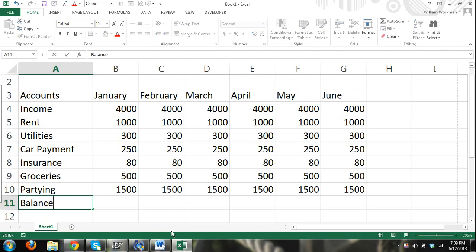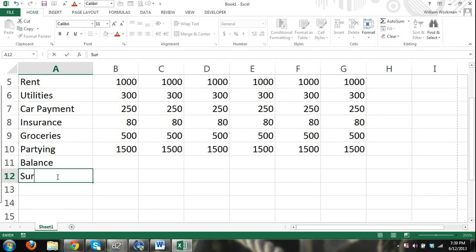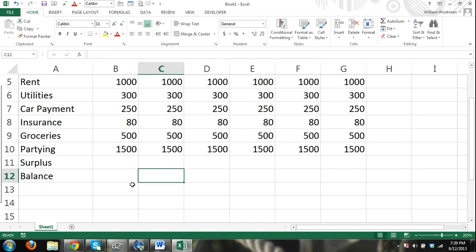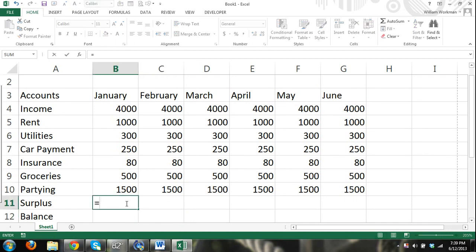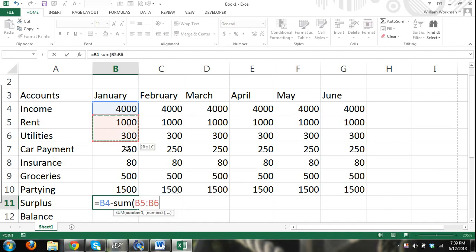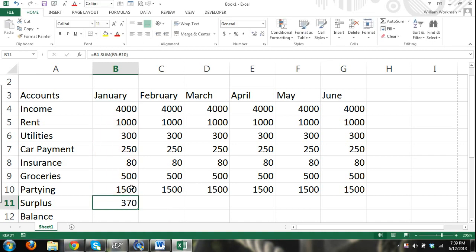Now we want to make a surplus and balance. So then we can start entering our formulas - it's going to be equals our income minus the sum of all of our expenses. Notice we don't have an account for savings because we don't save money. Hey, we still have a surplus even with fifteen hundred dollars a month in partying. By the way, that's not how I live.